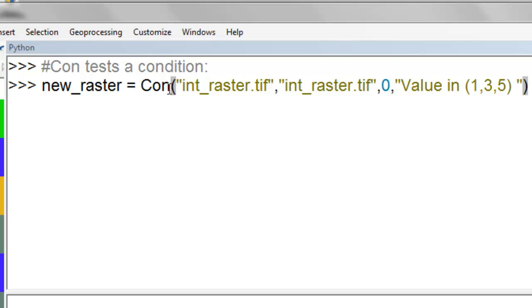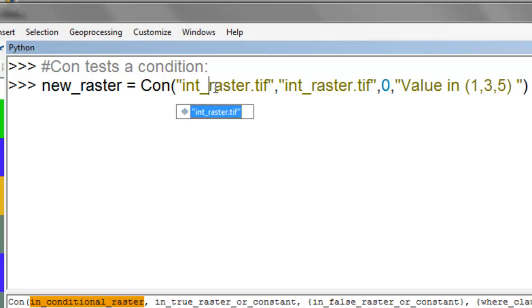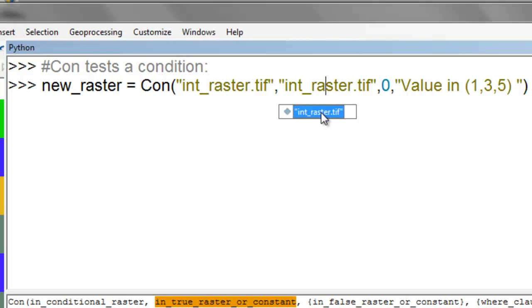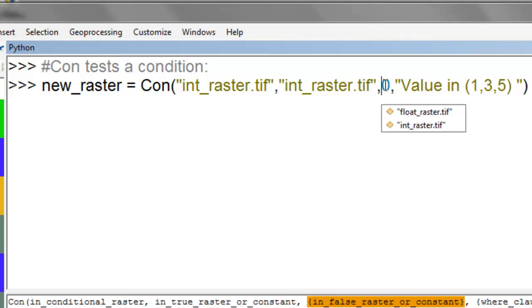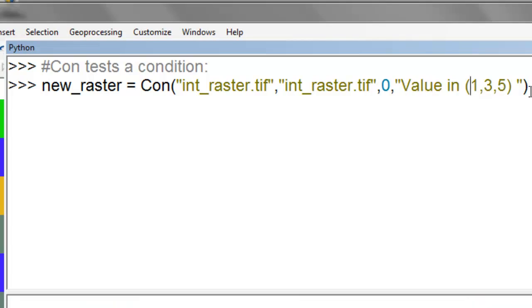The CON geoprocessing tool in the Spatial Analyst Toolbox — CON stands for 'test a condition.' Here our condition raster is our integer raster. If our query is true, it's going to return the pixel values from our integer raster. If our query is false, we return values of zero. Our query is: is the pixel value in the set of values one, three, or five? We'll execute that statement and create a raster object named new raster.